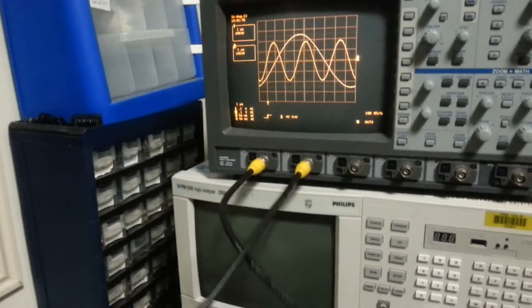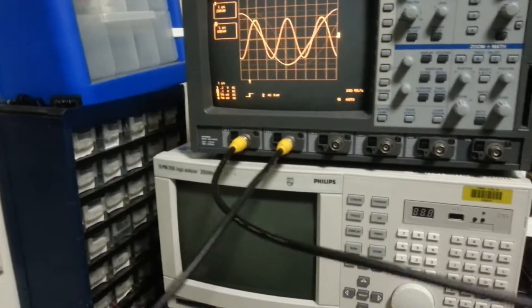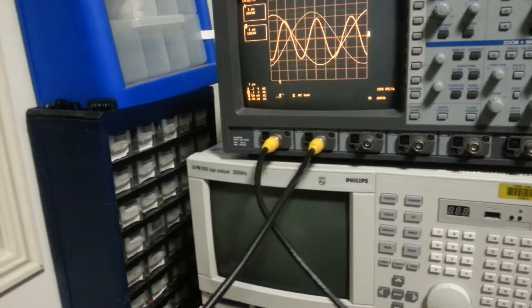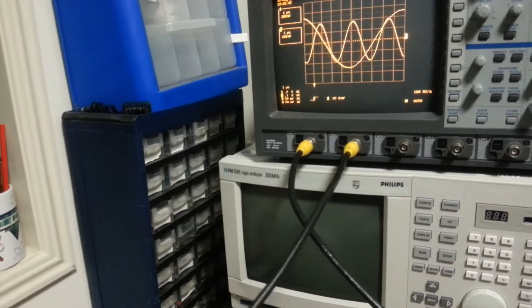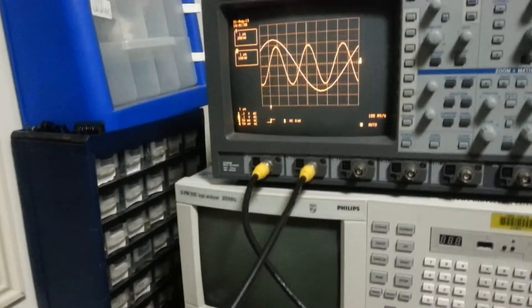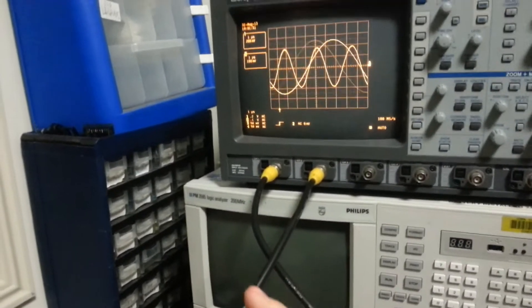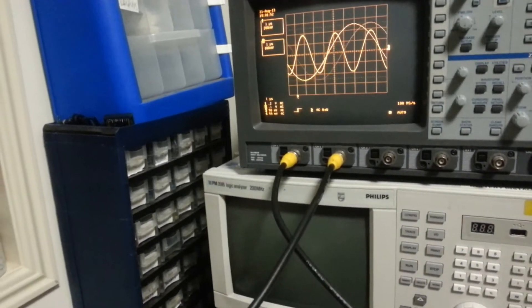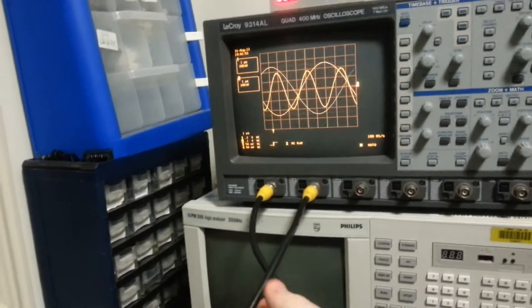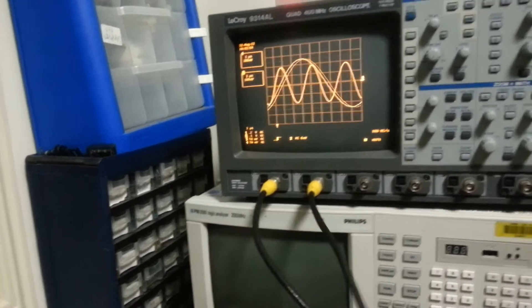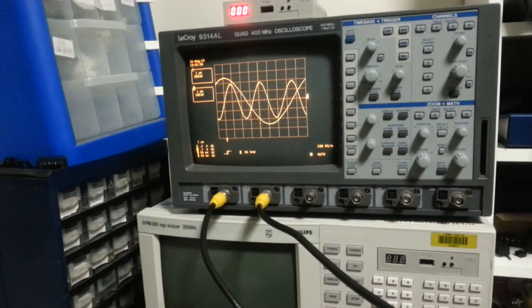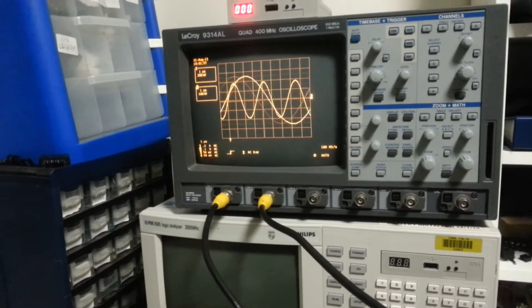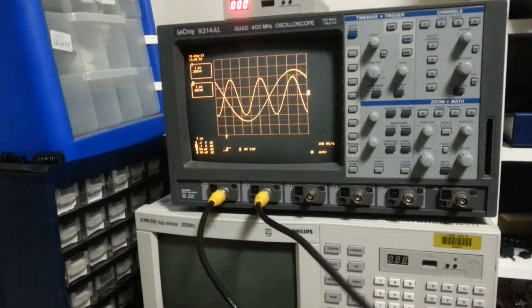I am feeding a 100 kHz signal into channel 1, the X, and a 300 kHz signal into channel 2, the Y.